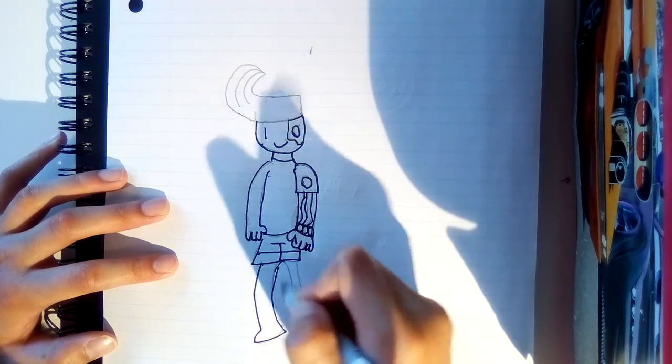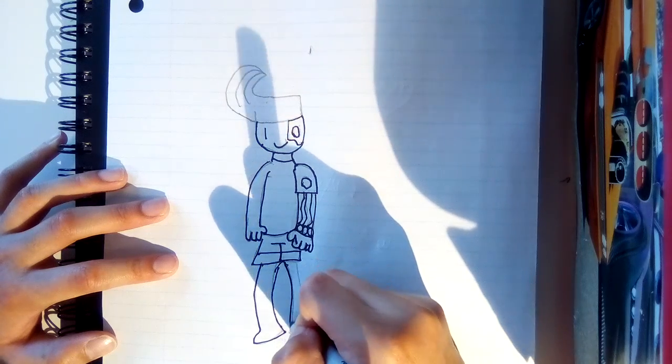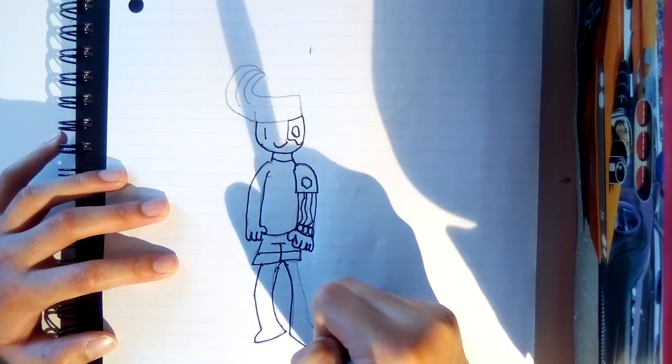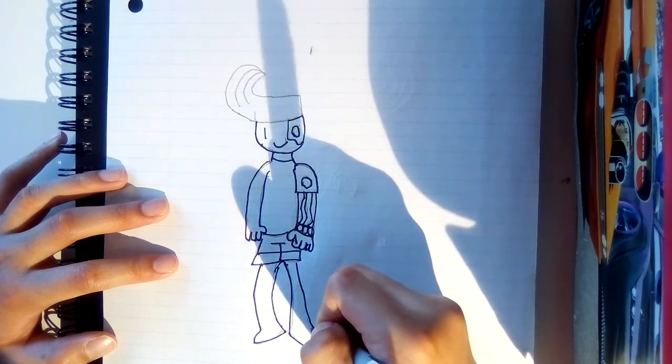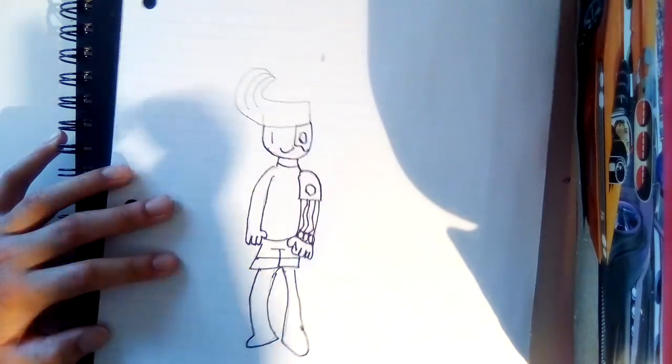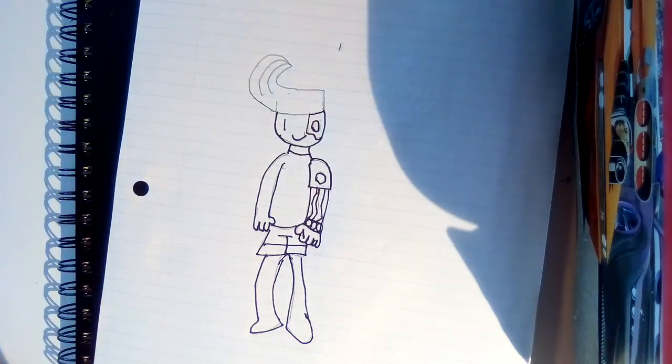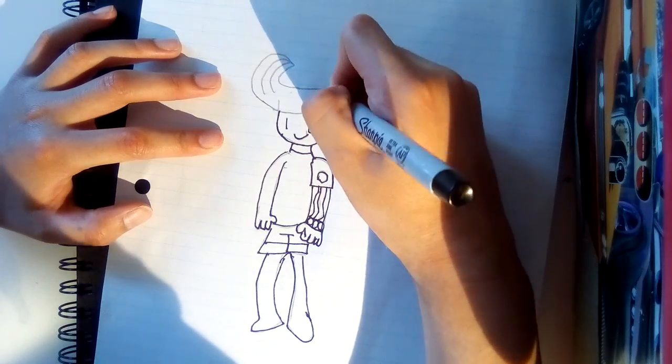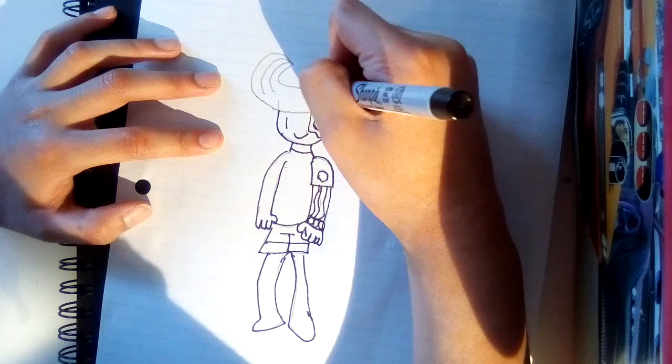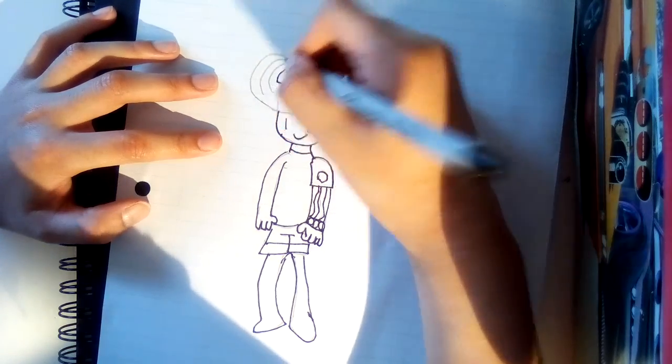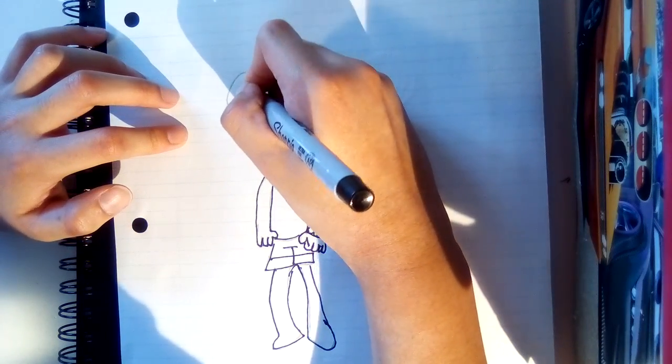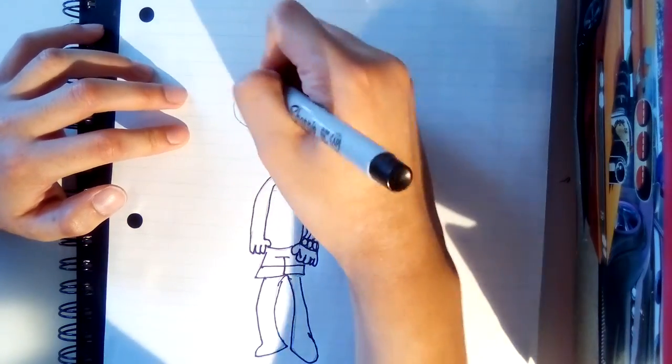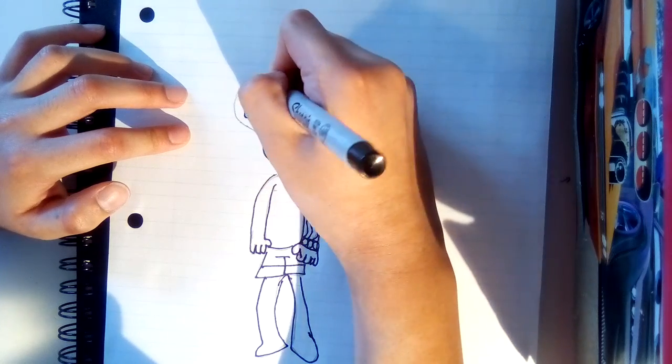Now for the legs. Then we're going to draw the hair. It's just really spiky, nothing too special.